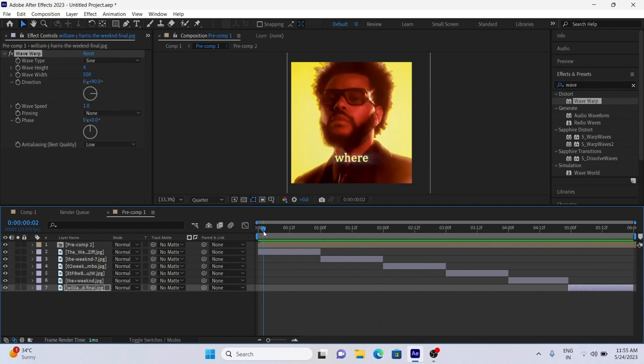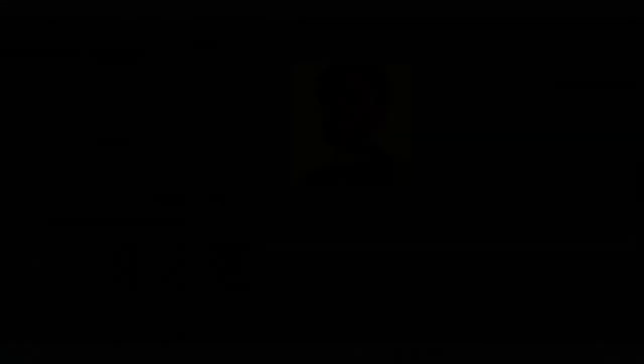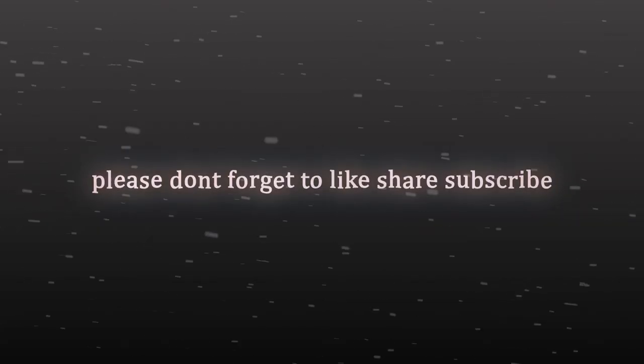Hope this video is helpful for you and you learn the Wave Warp effect. Don't forget to like, share, subscribe.